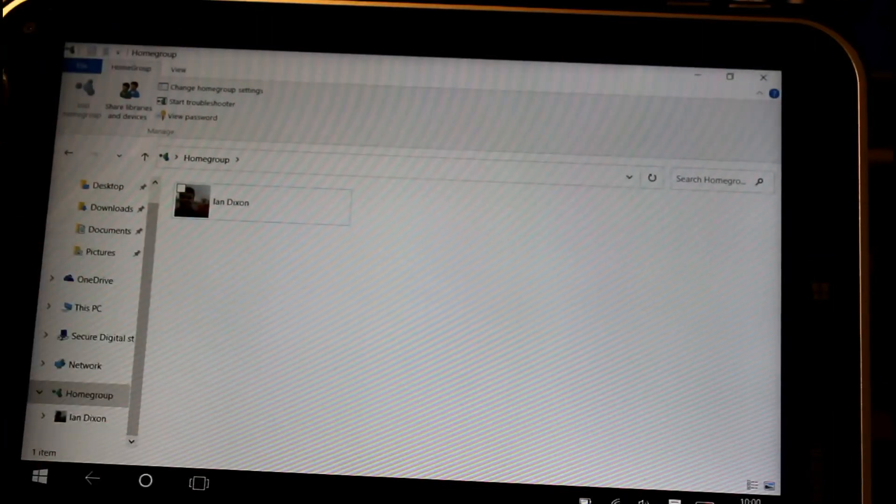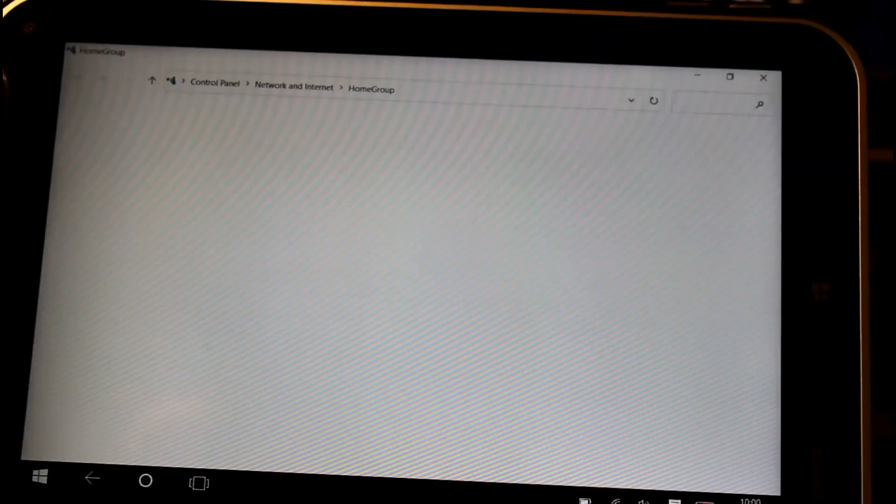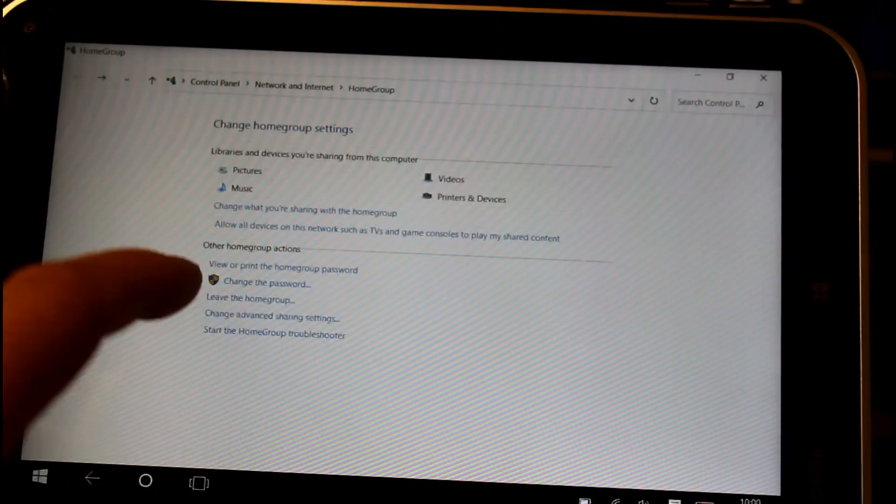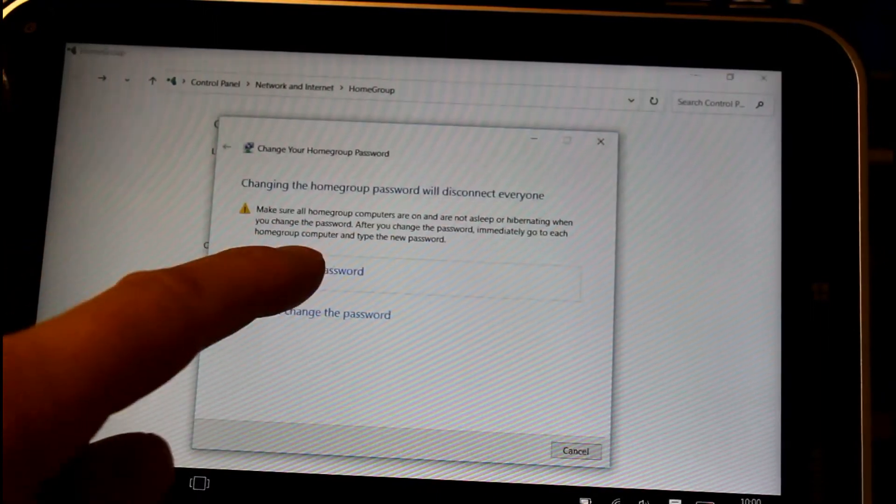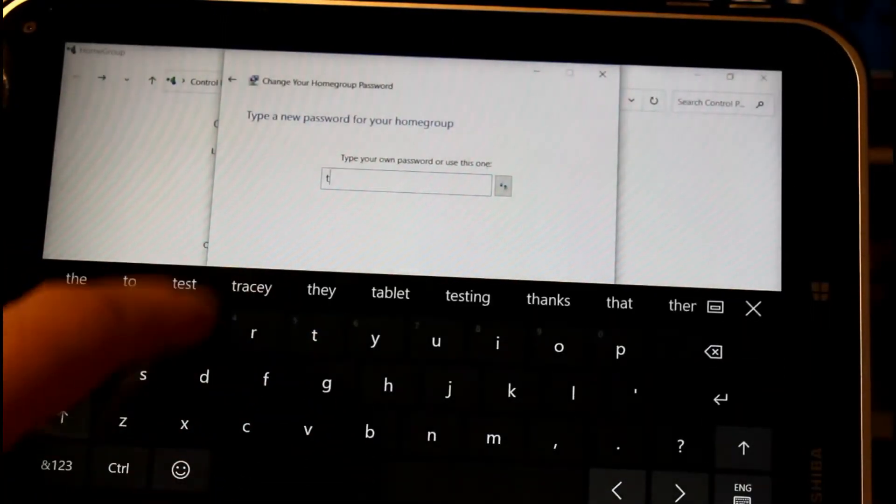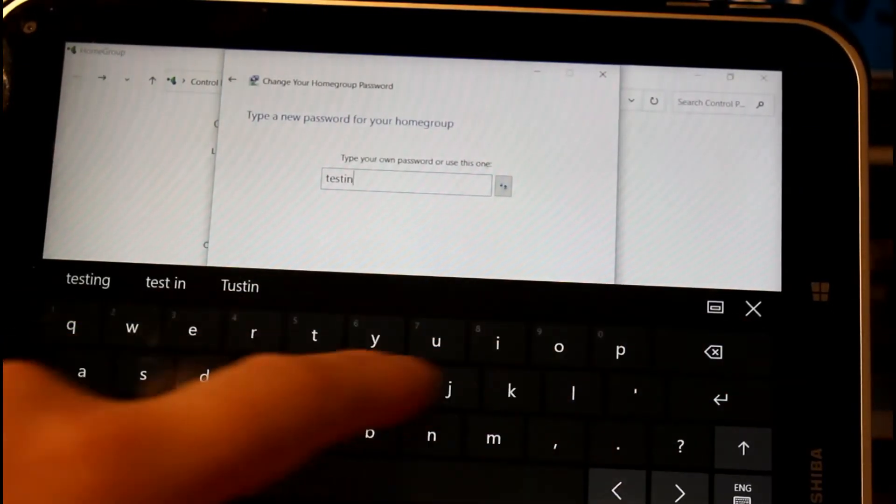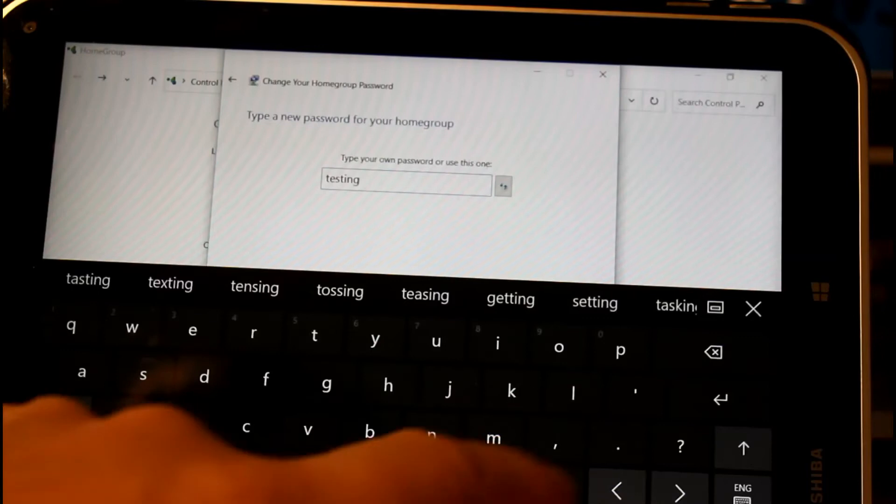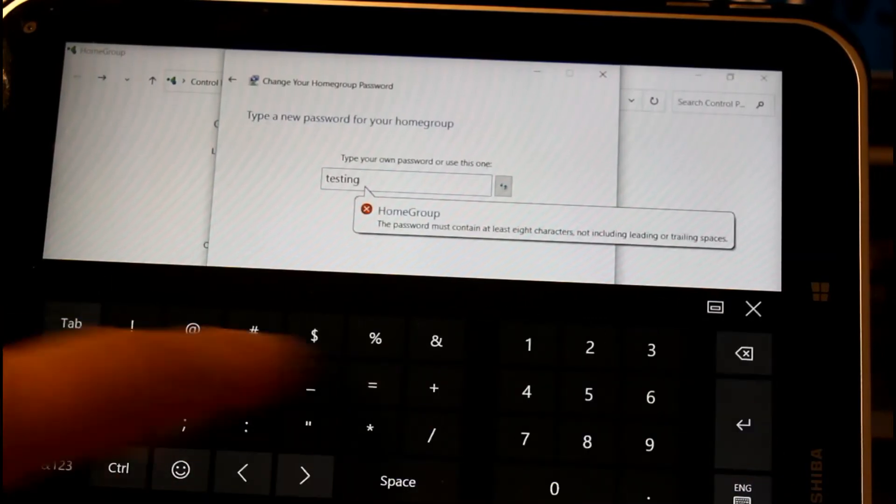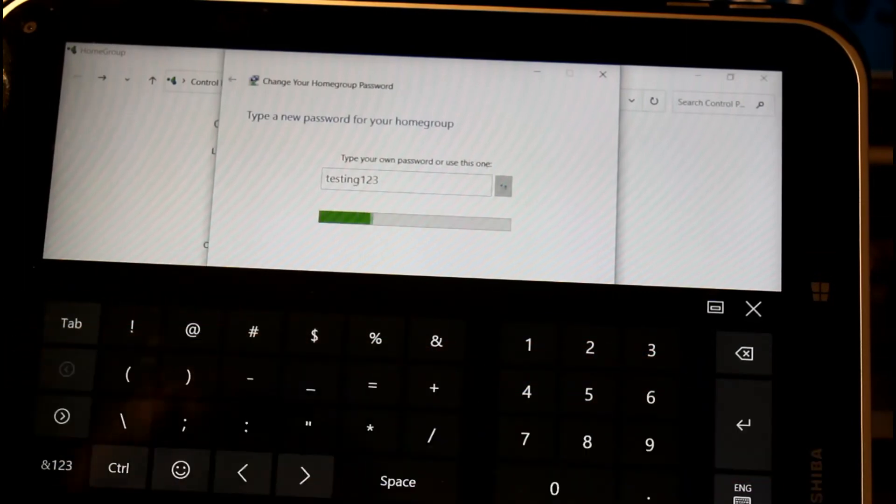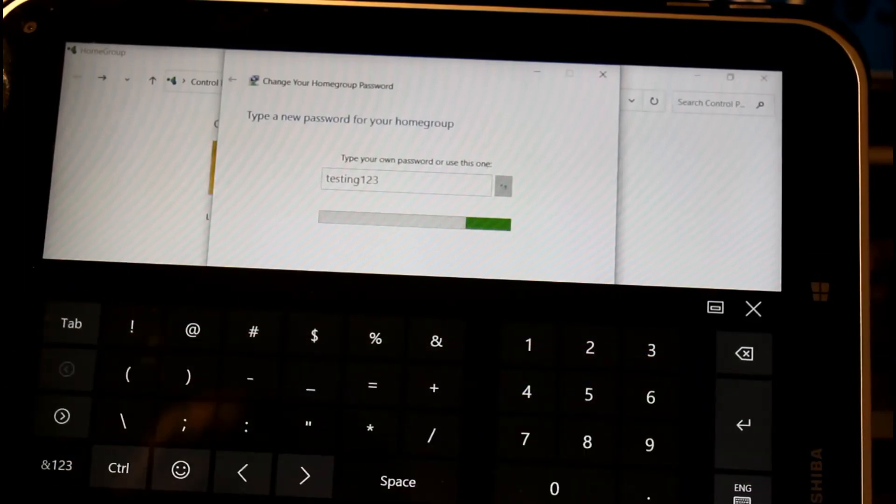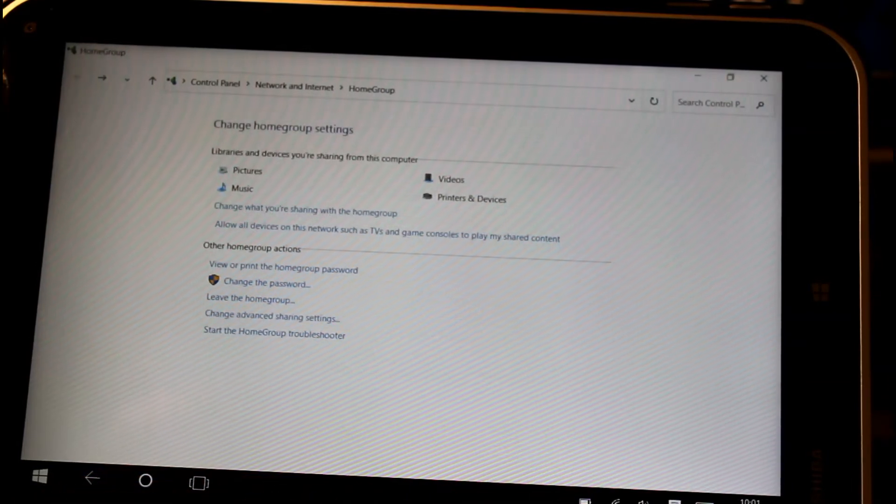If you want to change the password so it's more meaningful or easy to remember, you can go to change setting and there is the link to change the password. I'm going to change the password and call it testing123. You need some numbers on there. I suggest you go for something a bit more secure than that. That's changed the password so we now know it's testing123.